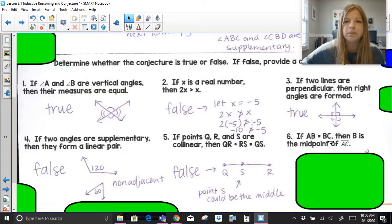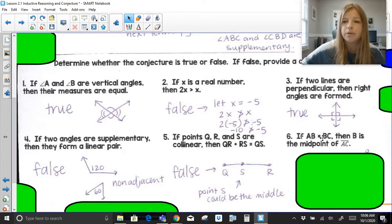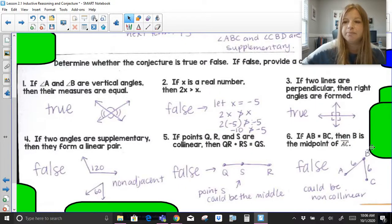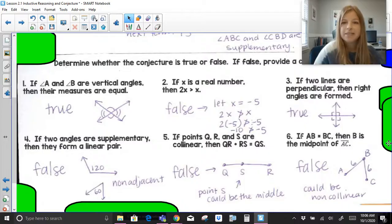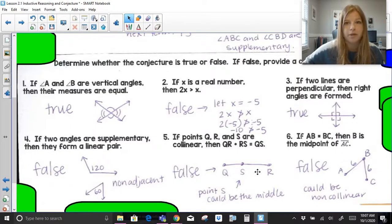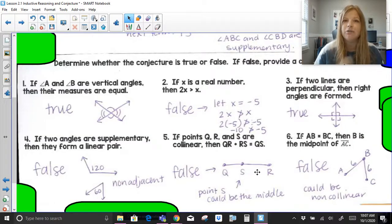Last one: if AB equals BC, then B is the midpoint of AC. Something important is missing — it doesn't say that A, B, and C are collinear with each other. Technically, segments AB and BC could have equal measures, but B is not the midpoint because it doesn't say anything about those points being collinear. That could be tricky. Reading all the words carefully is super important.